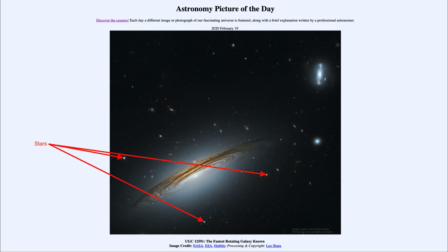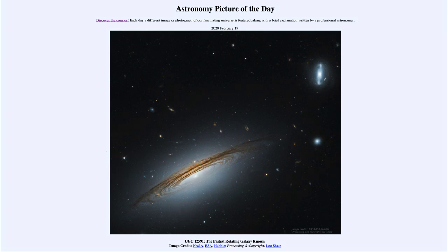This galaxy is only about 400 million light years away — that's the large galaxy we're looking at. However, many of these other galaxies in the image would be much further than that, well behind this galaxy and just happening to be in the same direction in the sky. So that was our picture of the day for February the 19th of 2020, titled UGC 12591, the fastest rotating galaxy known. We'll be back again tomorrow for the next picture, so until then have a great day everyone and I will see you in class.